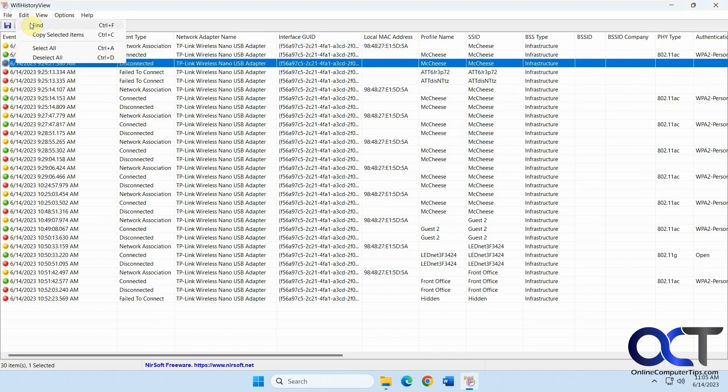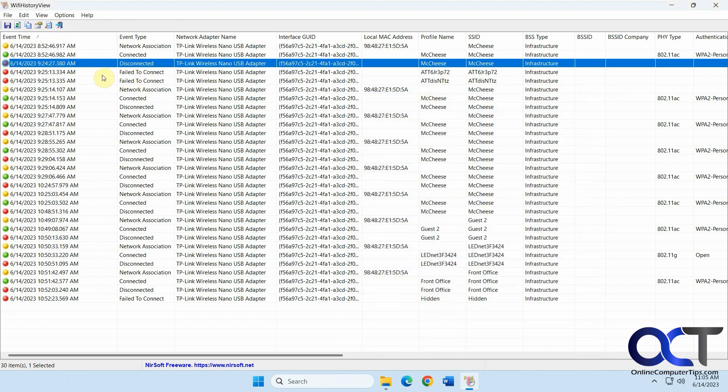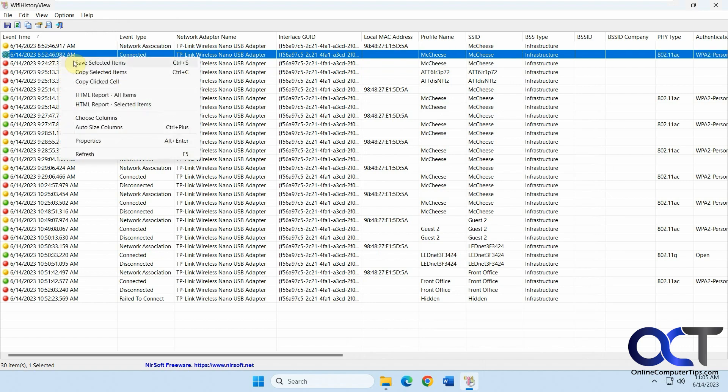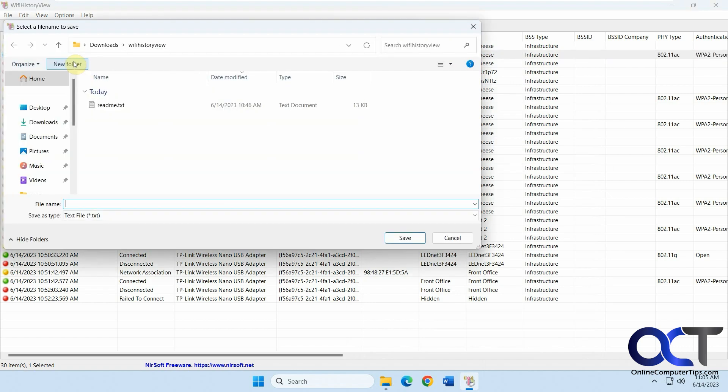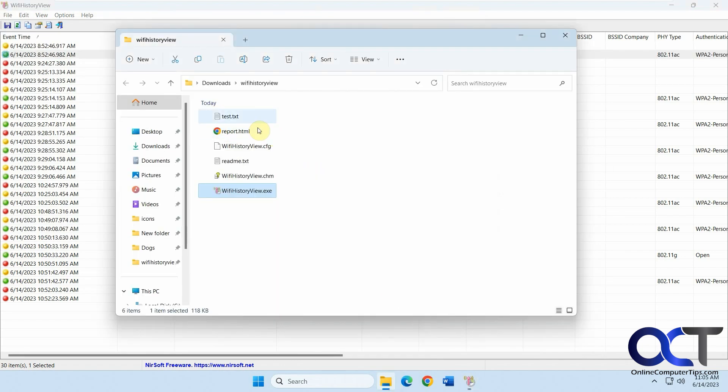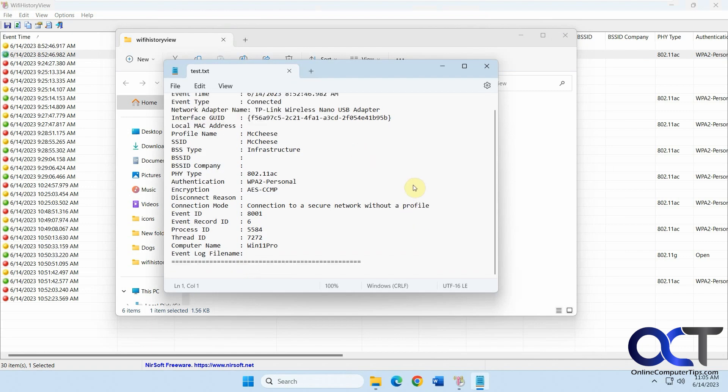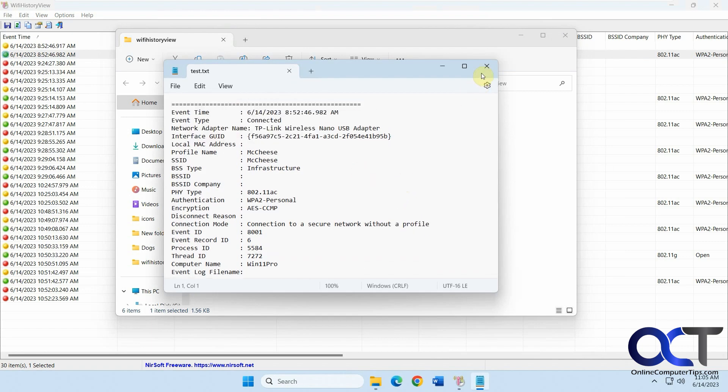You got your find and select all options and save and properties. If you look at the properties of this, this kind of gives you everything in one screen. But you could also do this too. Save selected items. It'll put it in the same folder as the executable by default unless you change it. You can go look at that file and just get everything in one place in a text file.